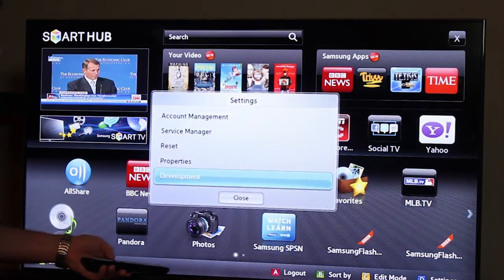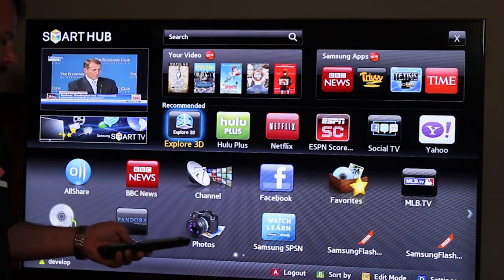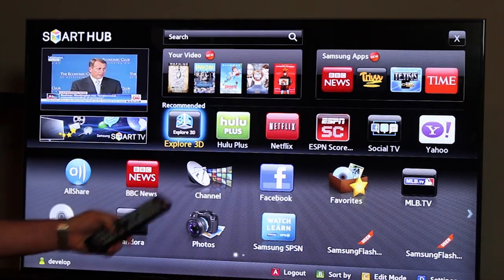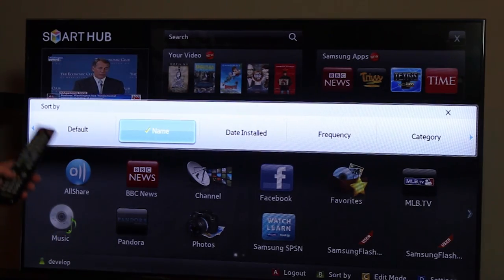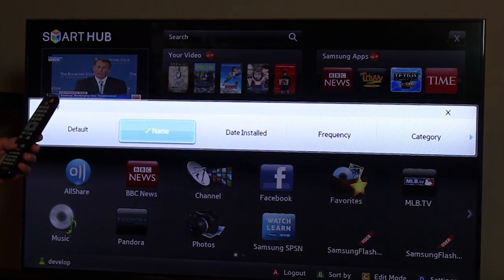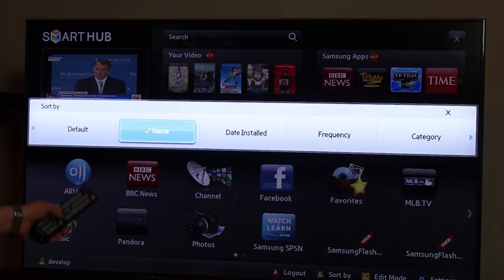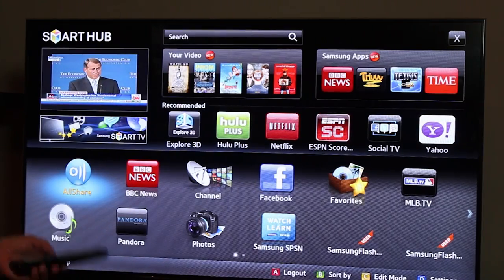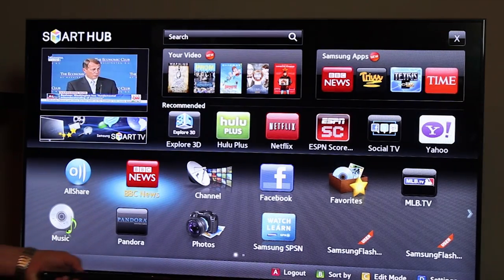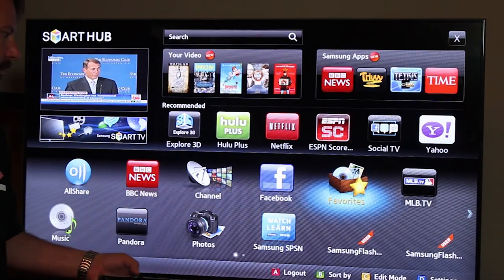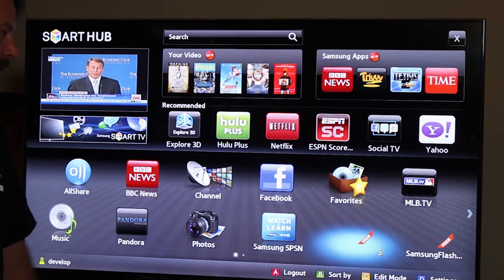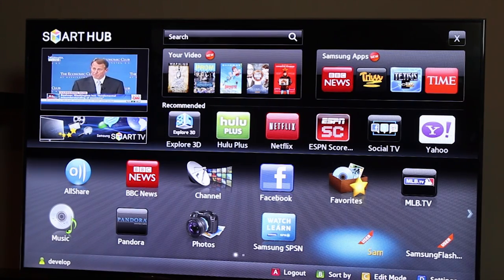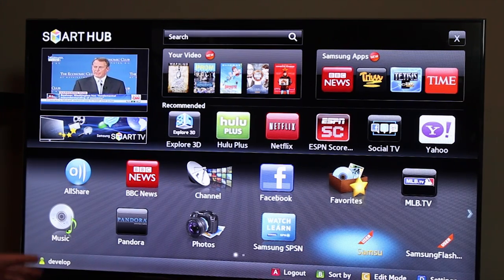Okay, now that that's done, we're going to hit the B button to sort the applications. We're going to sort by name to make them show up. Now we're going to be able to see our application run on the TV.